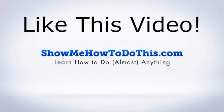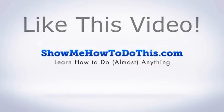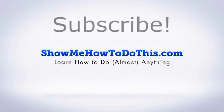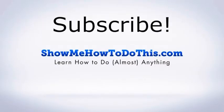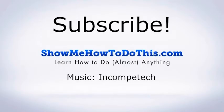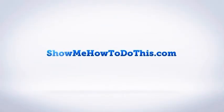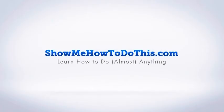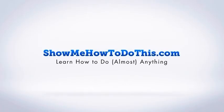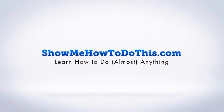If you liked this video, please be sure to give it a thumbs up below. Be sure to subscribe as we have more helpful videos almost every single day. If you have any questions that we can answer for you, please be sure to come and visit us at showmehowtodothis.com. See you next time.